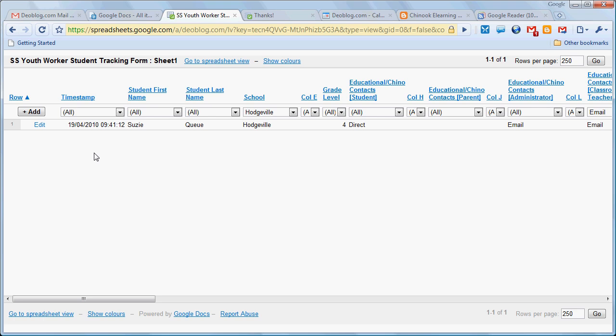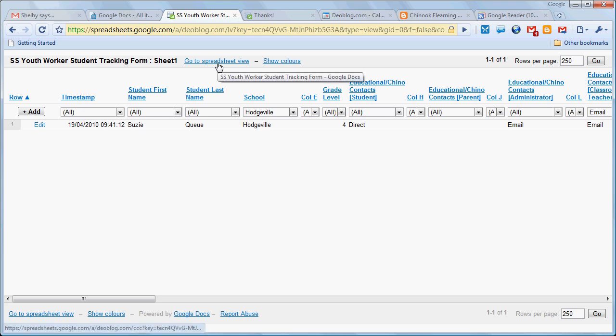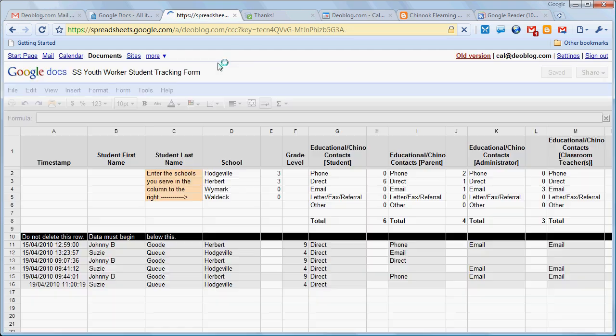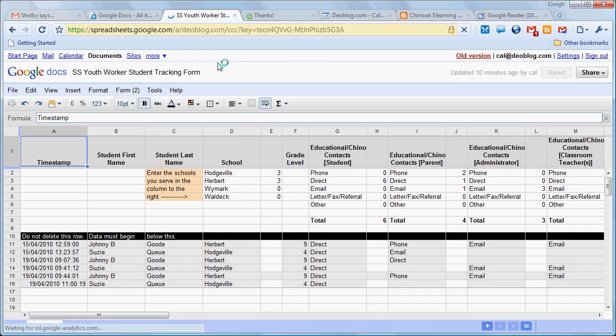As you can see, it's very easy to bring up records that satisfy one or more criteria. When we're done, we just click on go to spreadsheet view to go back to the spreadsheet as a whole.